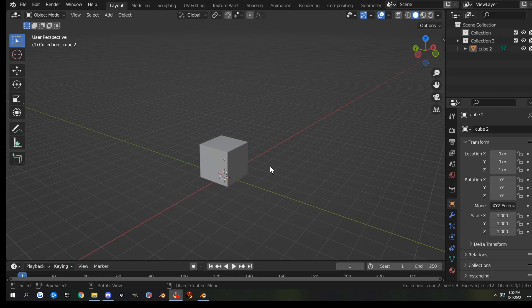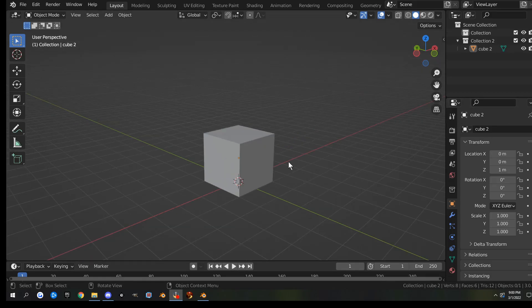Welcome to Blender. In this video, I'm going to explain marking seams, unwrapping, arranging UVs, and some basic texturing. We call all this process UV Mapping.